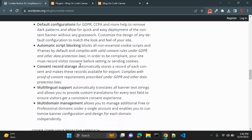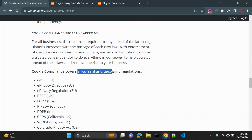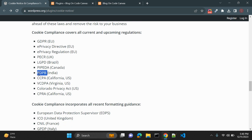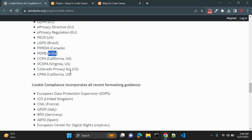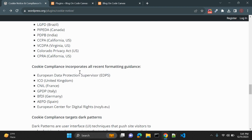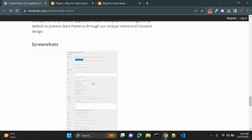This plugin covers current and upcoming regulations: GDPR for Europe, the ePrivacy Directive and ePrivacy Regulation, PECR for the UK, Brazil's LGPD, PDPB for India, and CPRA for California, US. Different countries have different laws regarding user consent, and this plugin covers almost all the basic and important country consent regulations.